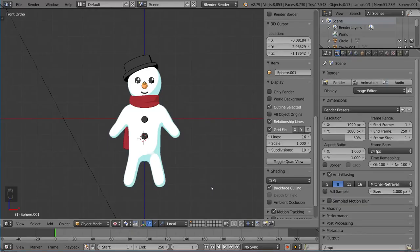Hello everyone and welcome to the character rigging tutorial for Blender. This is going to be a very exciting tutorial for a lot of you because character rigging is probably one of the most popular types of rigging out there — the one that a lot of people are interested in because they want to get their characters to move.